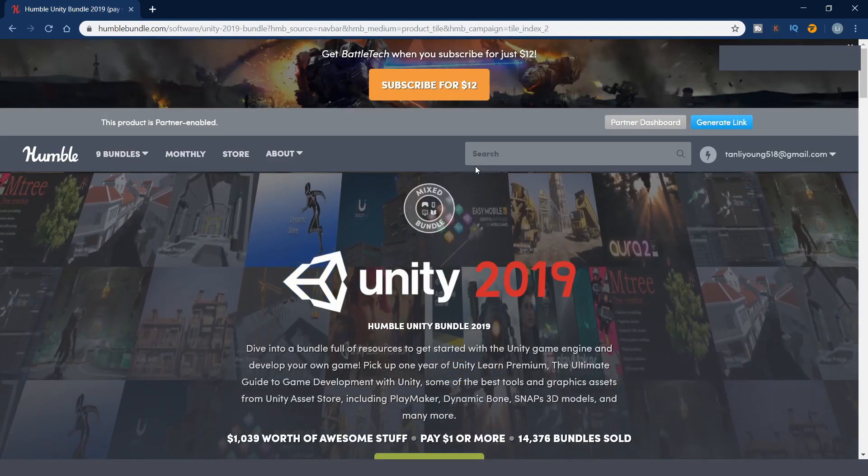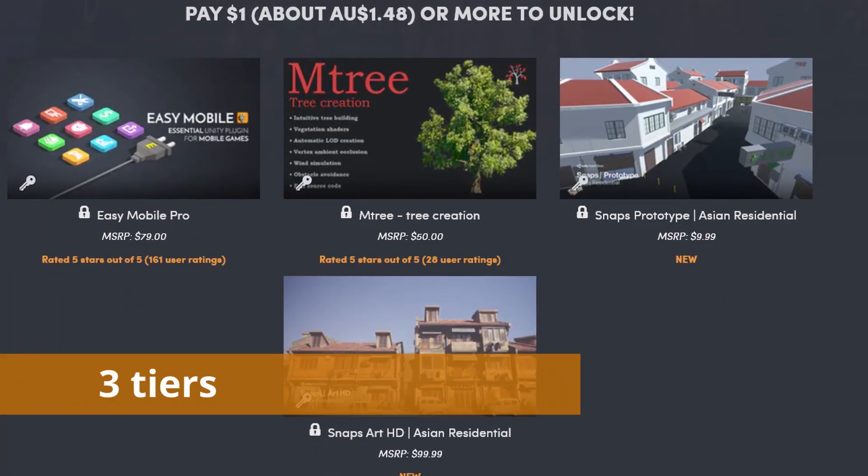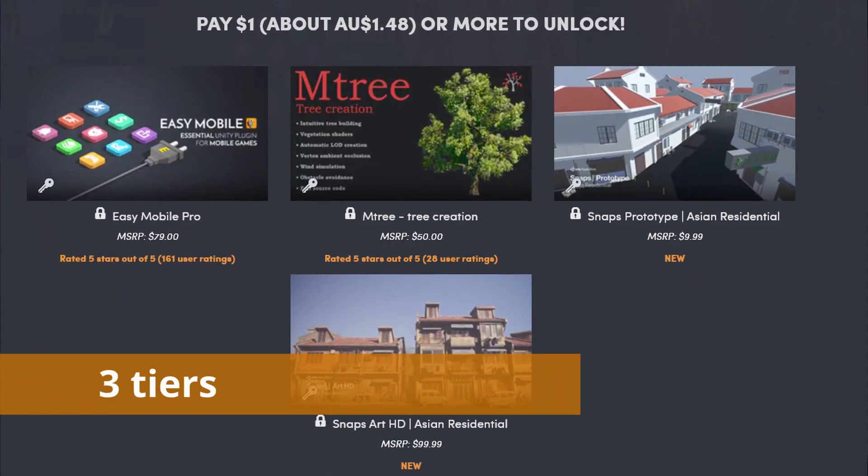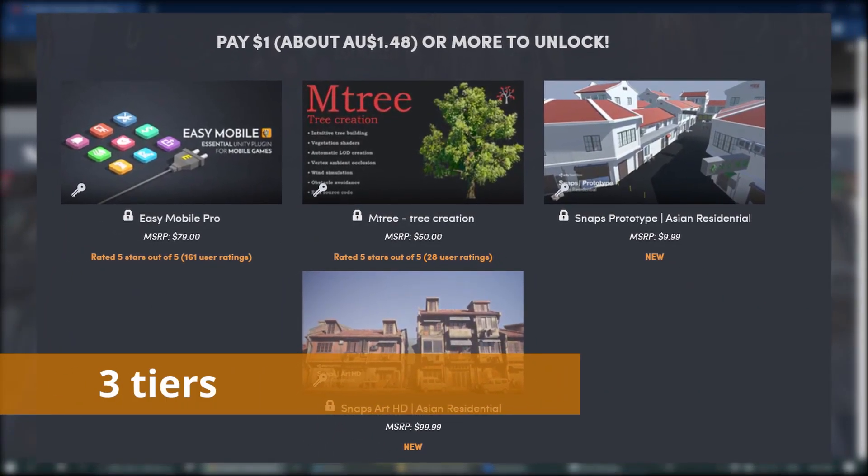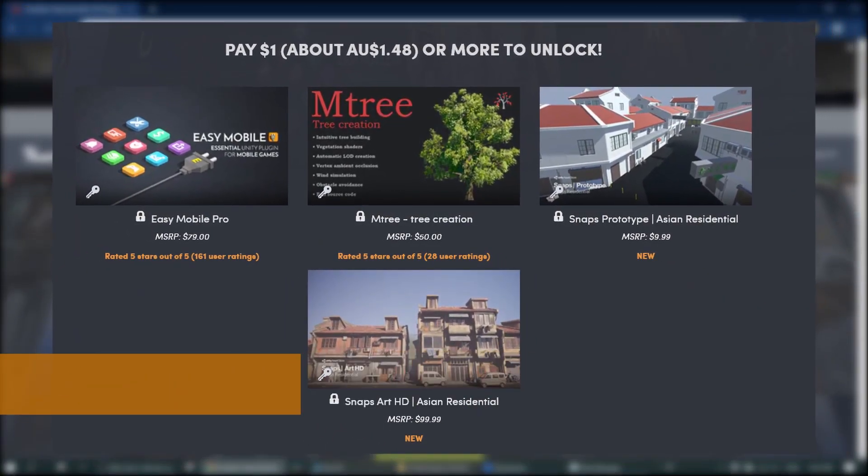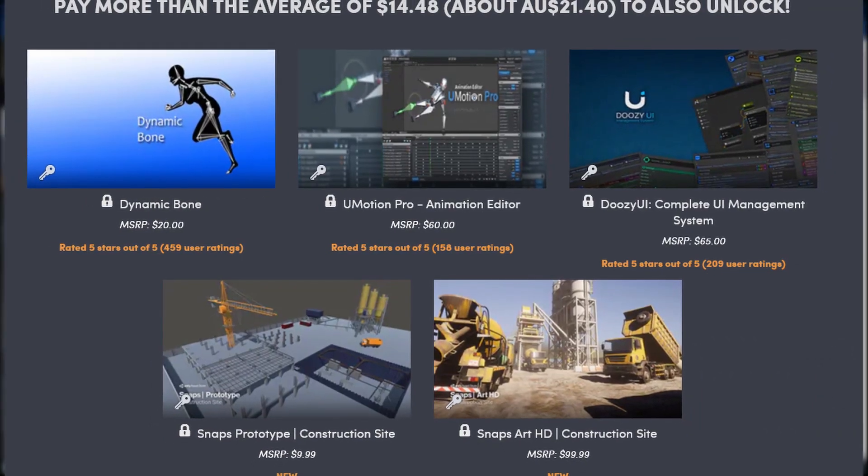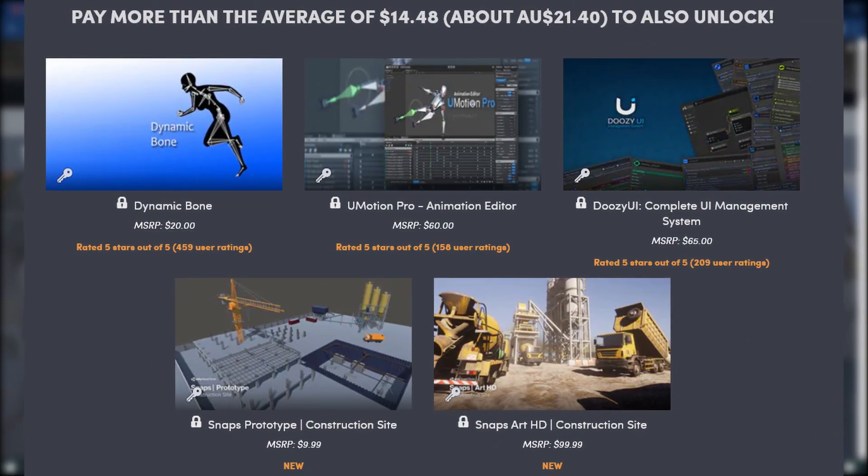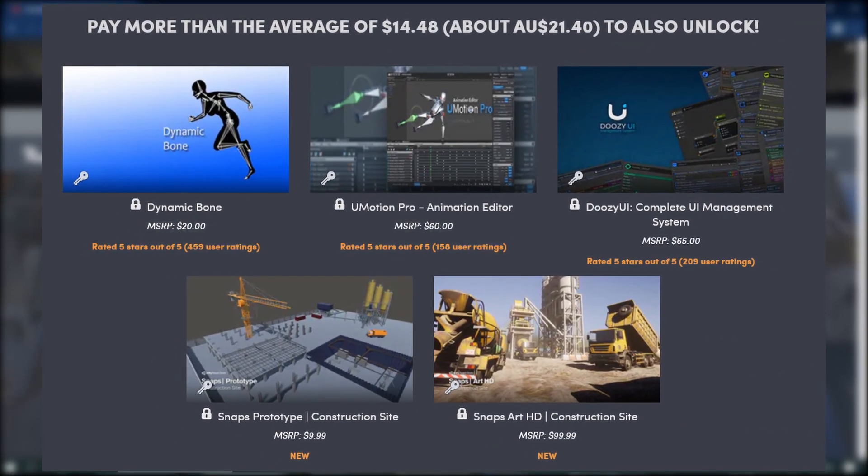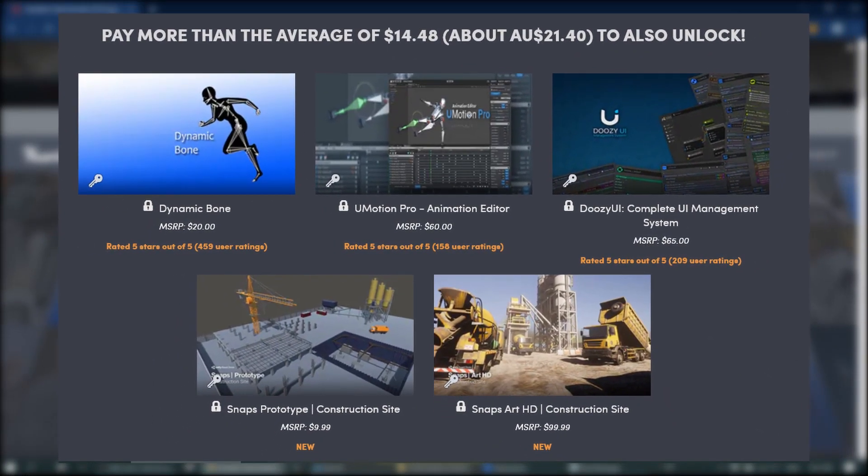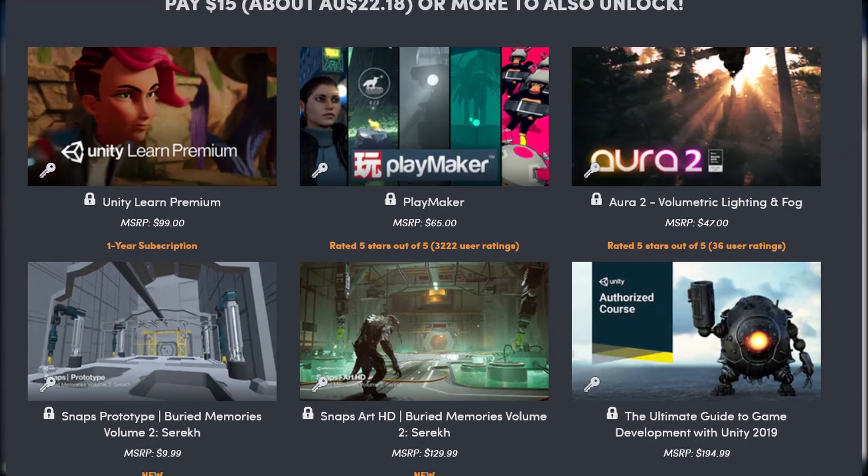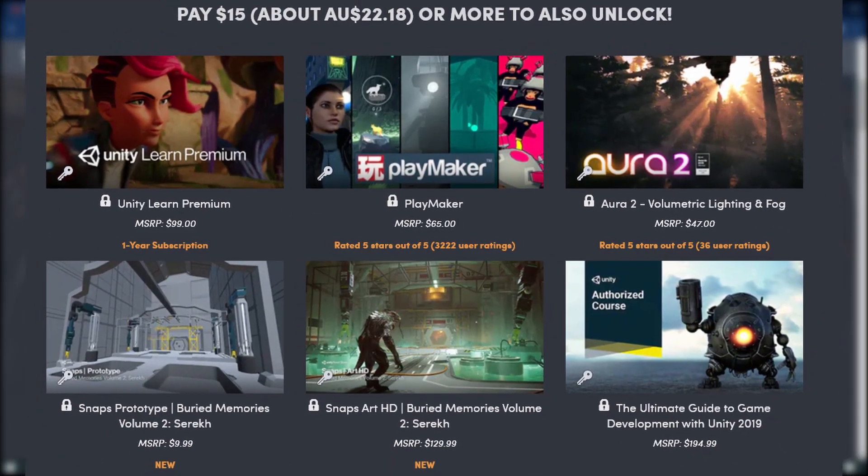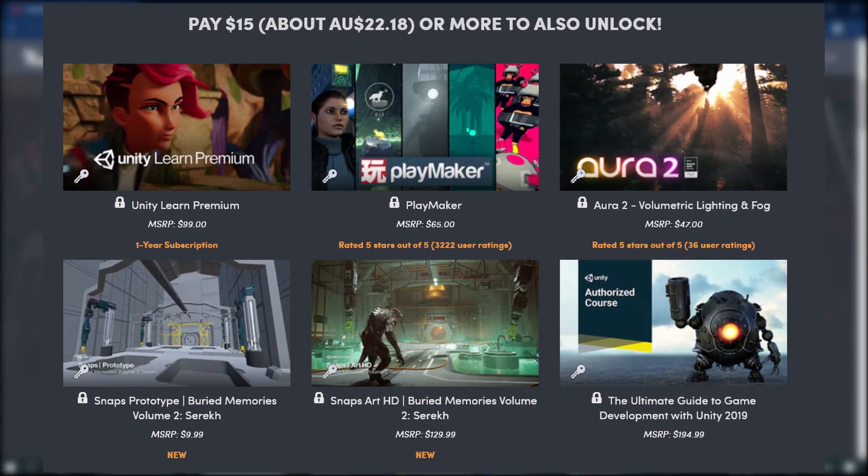Normally, you will see different tiers in the bundle. Like this Unity Bundle, you will see 3 tiers. If you purchase the second one, you will get the assets in the first one as well. I will go through individual tiers and show you which assets or tools are valuable from my point of view.